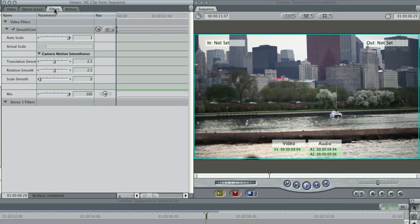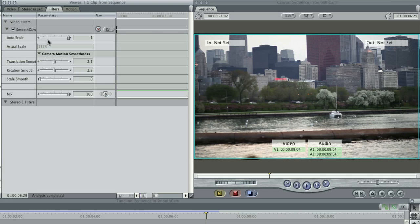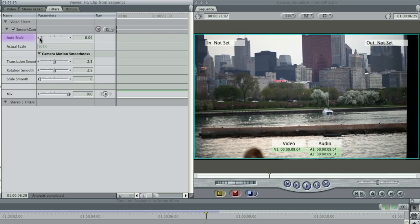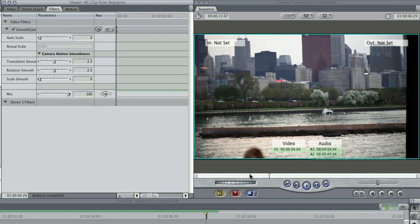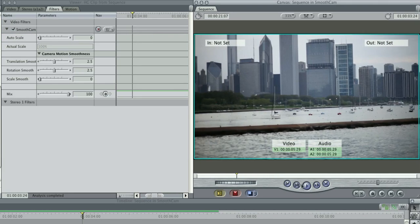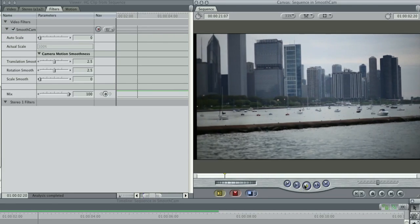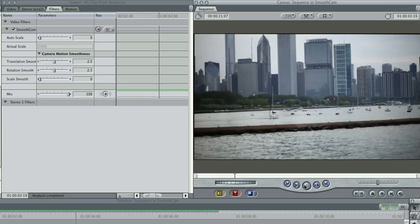Then, under Filters in the Viewer, you can adjust how Smooth Cam counteracts. Auto-scale allows you to reduce or increase the zoom that Smooth Cam applies.